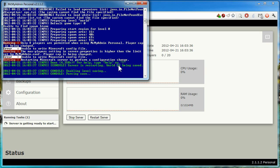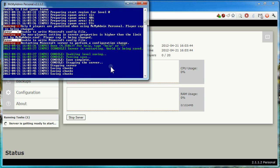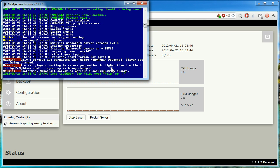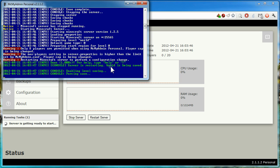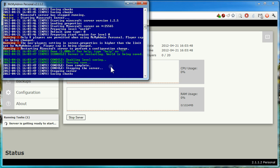The Minecraft server will restart a few times as MCMyAdmin applies configuration changes to it. It's normal for this to happen two or three times, so just let it get on with it until it's done. This will only happen the first time the server is started.